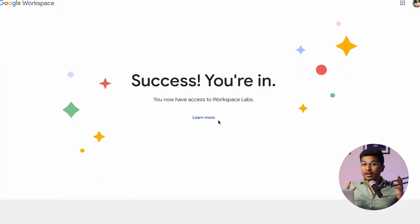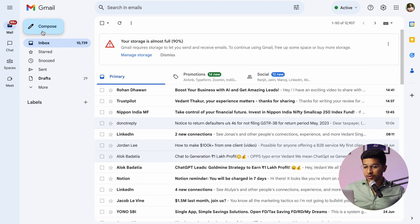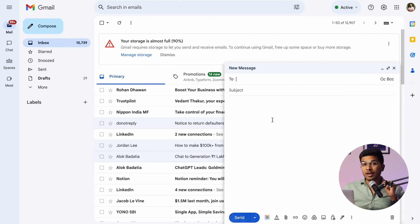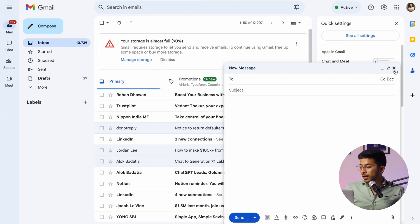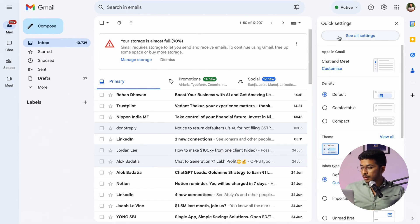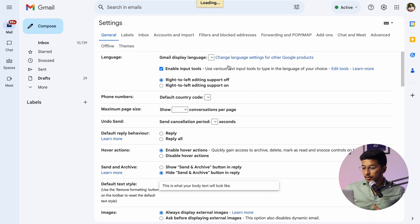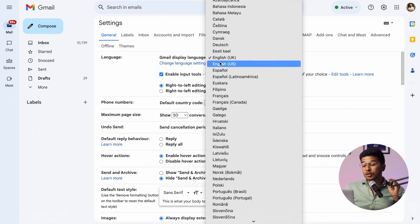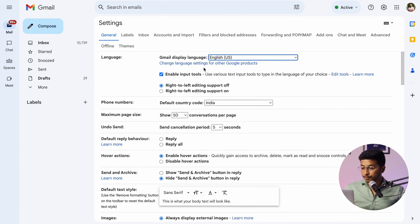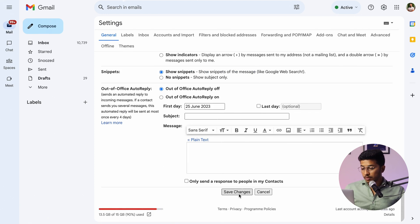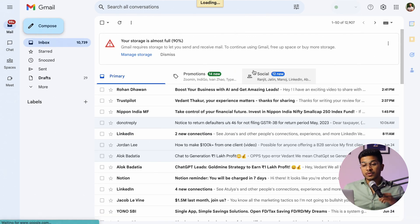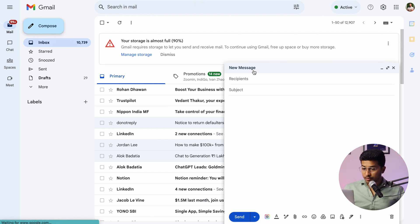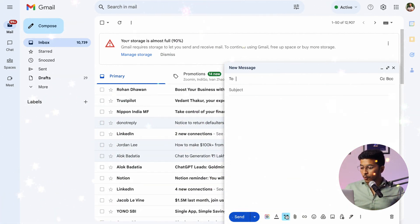Now come back to your Gmail and go to Compose. If it's still not showing in your dashboard, you need to go to the settings of Gmail, then All Settings. Go to Language and change it to English US. Make sure to save changes. Now go again to Compose and boom — there you go.